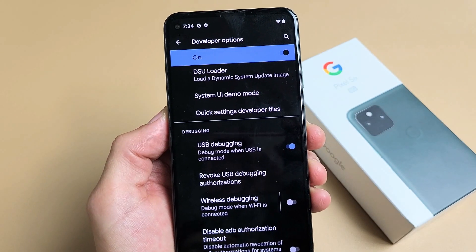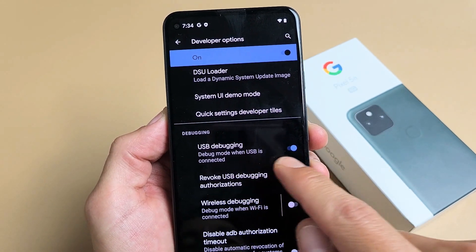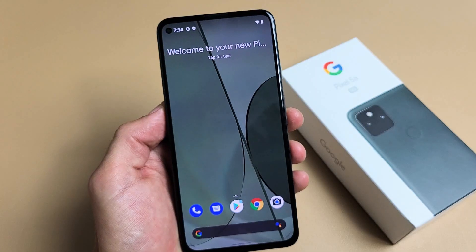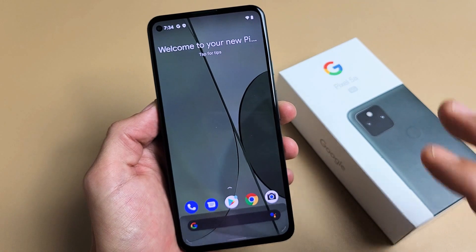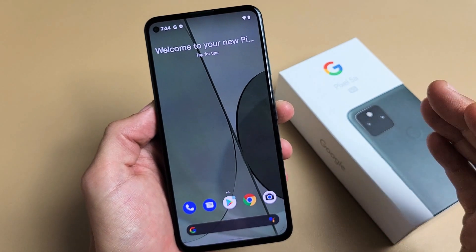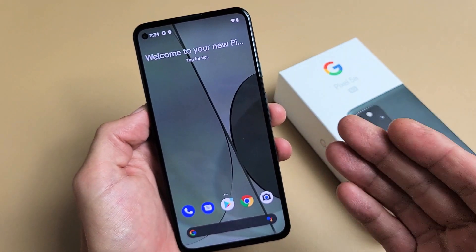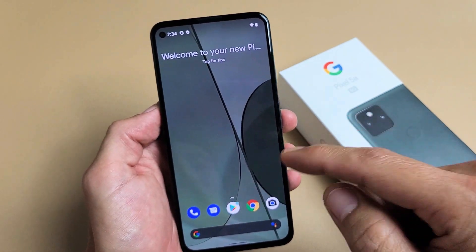Here's a Google Pixel 5a. I'm going to show you how to turn on USB debugging. The first thing we've got to do is enable, or basically turn on, the developer options.